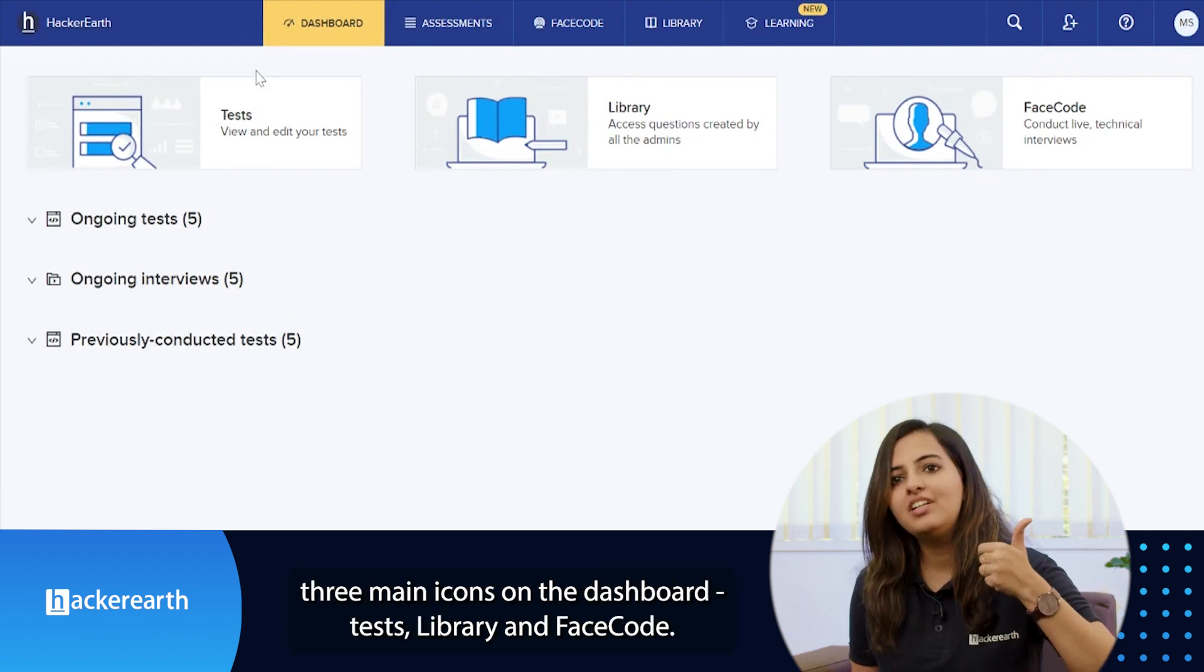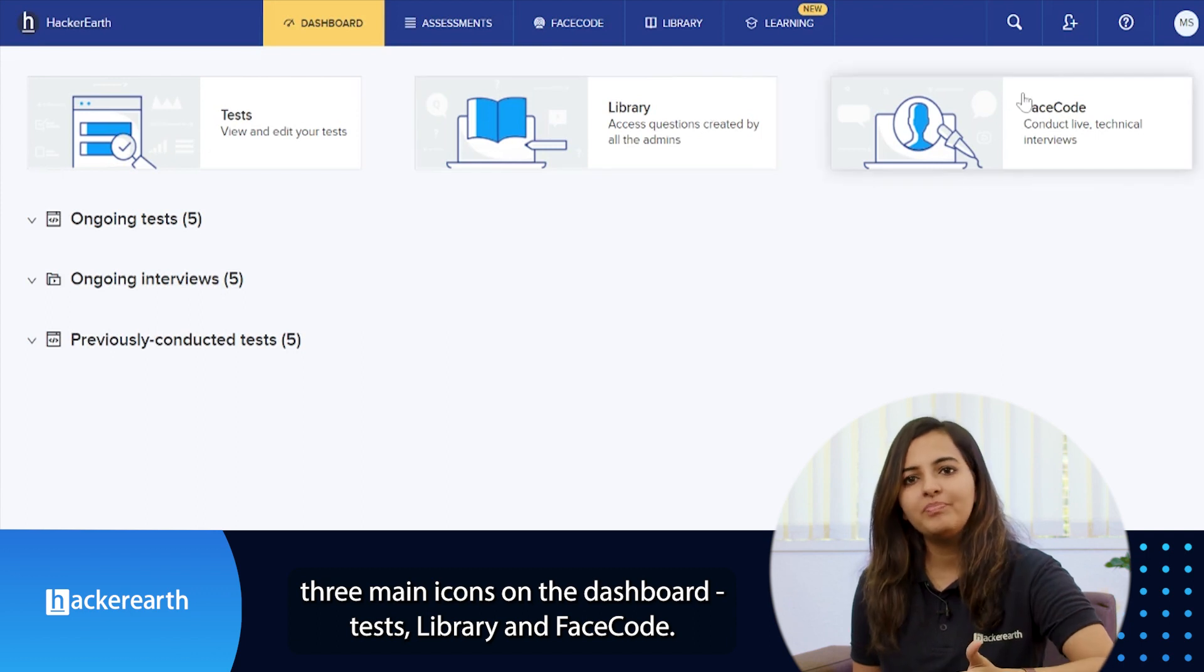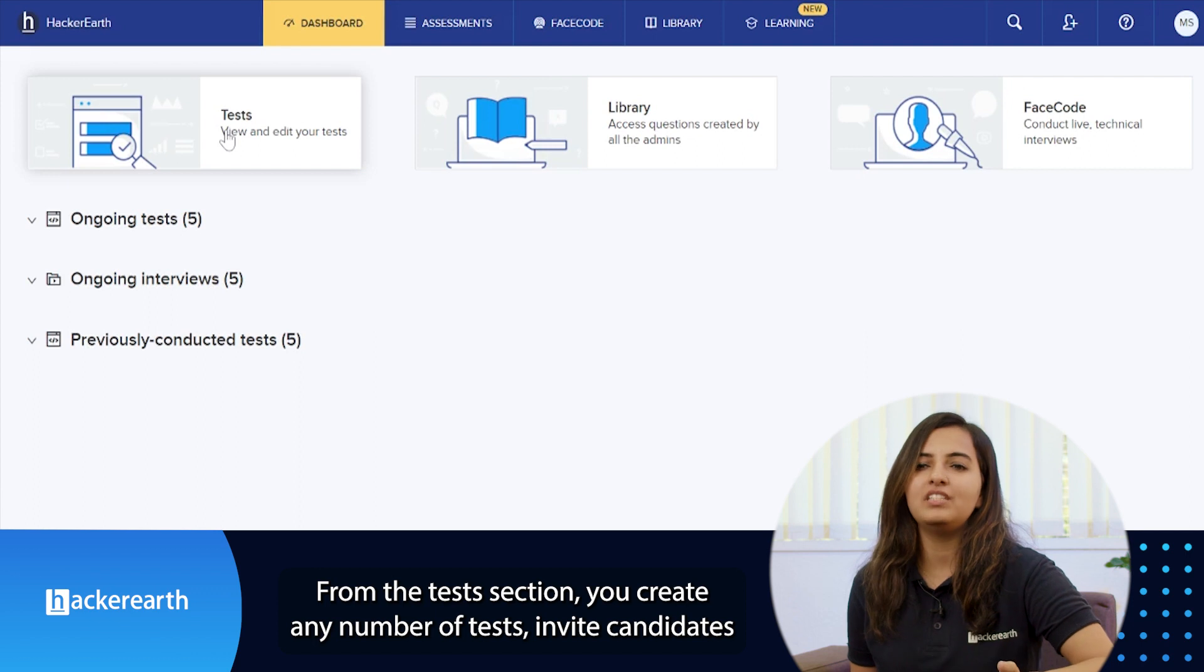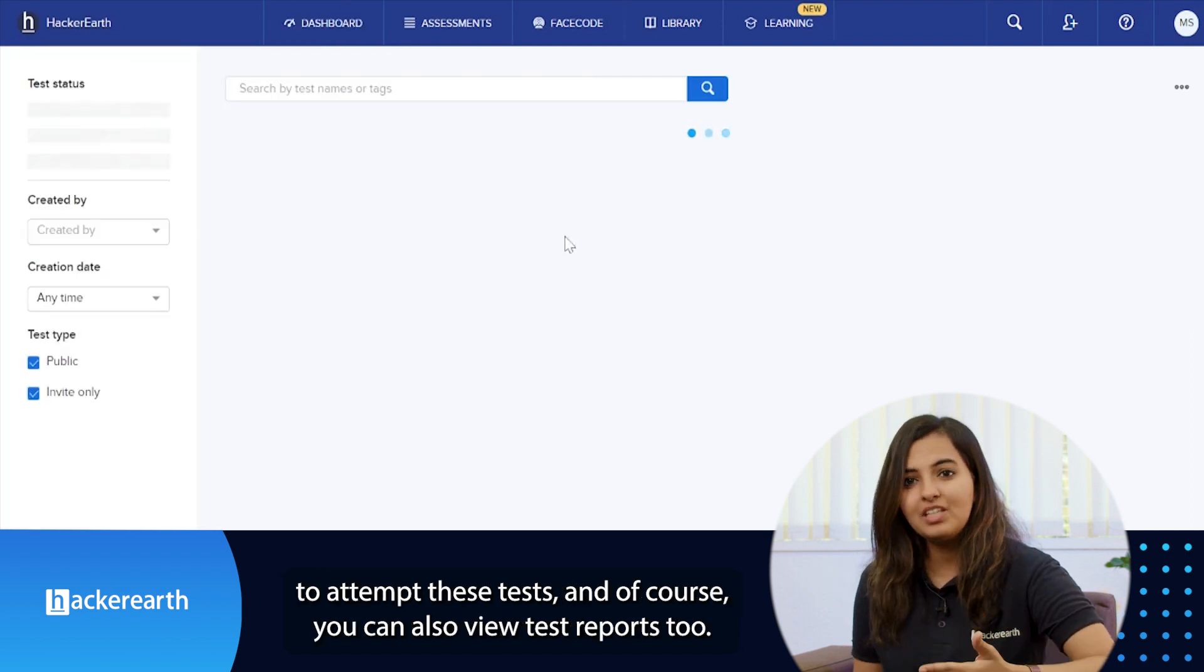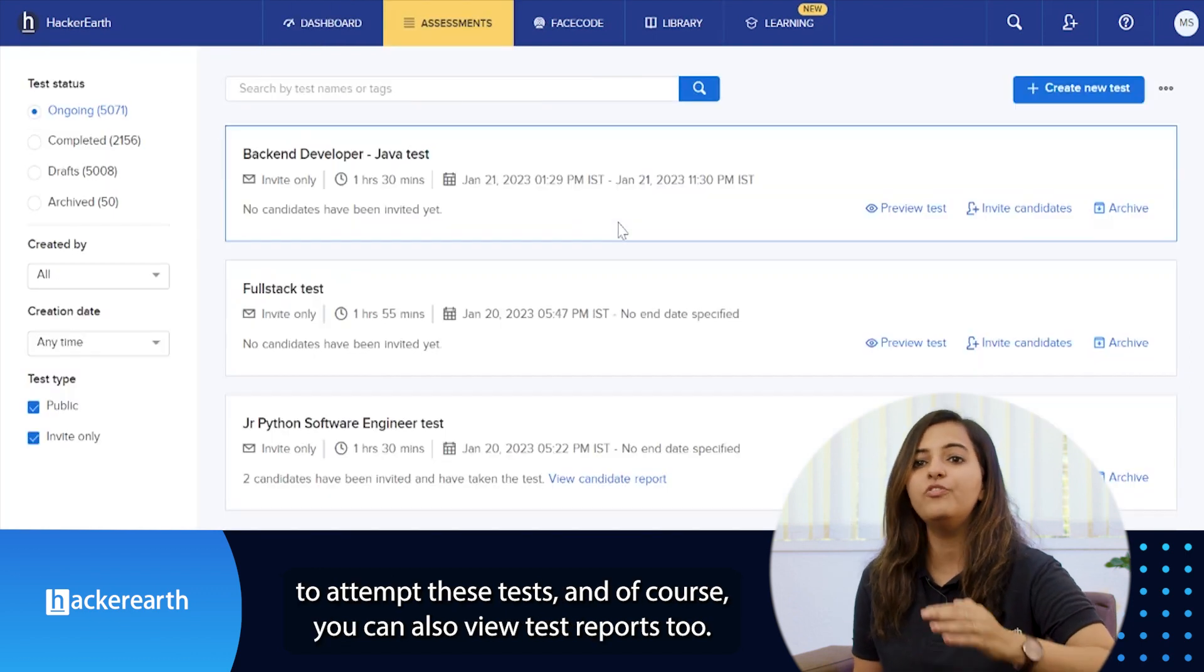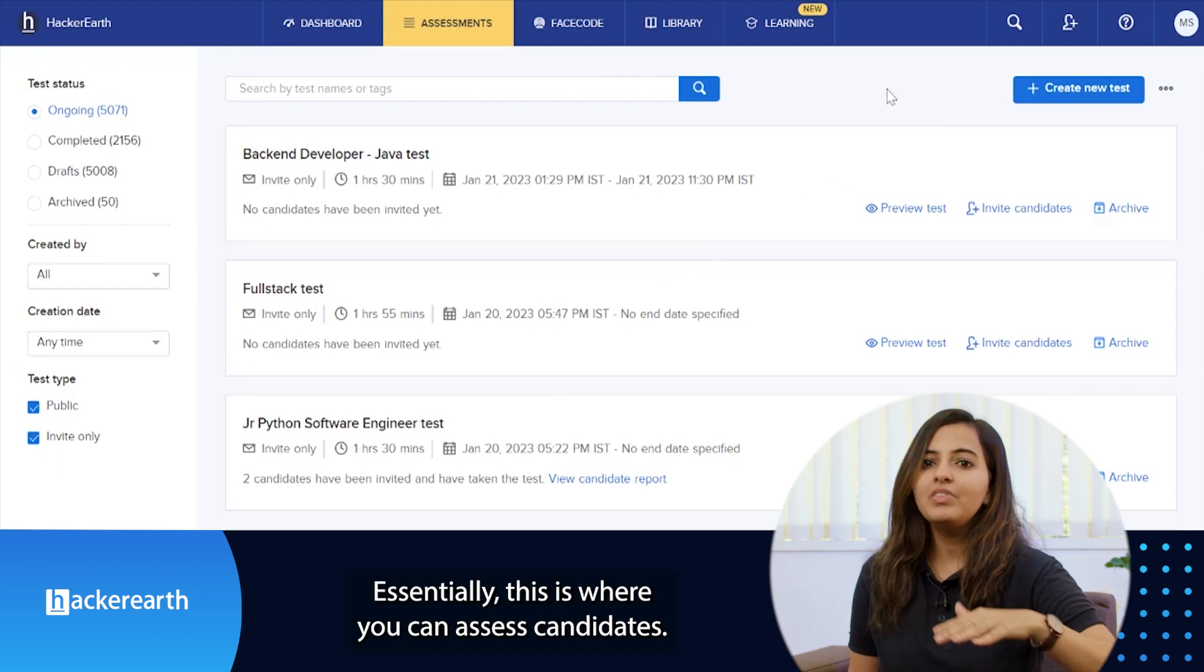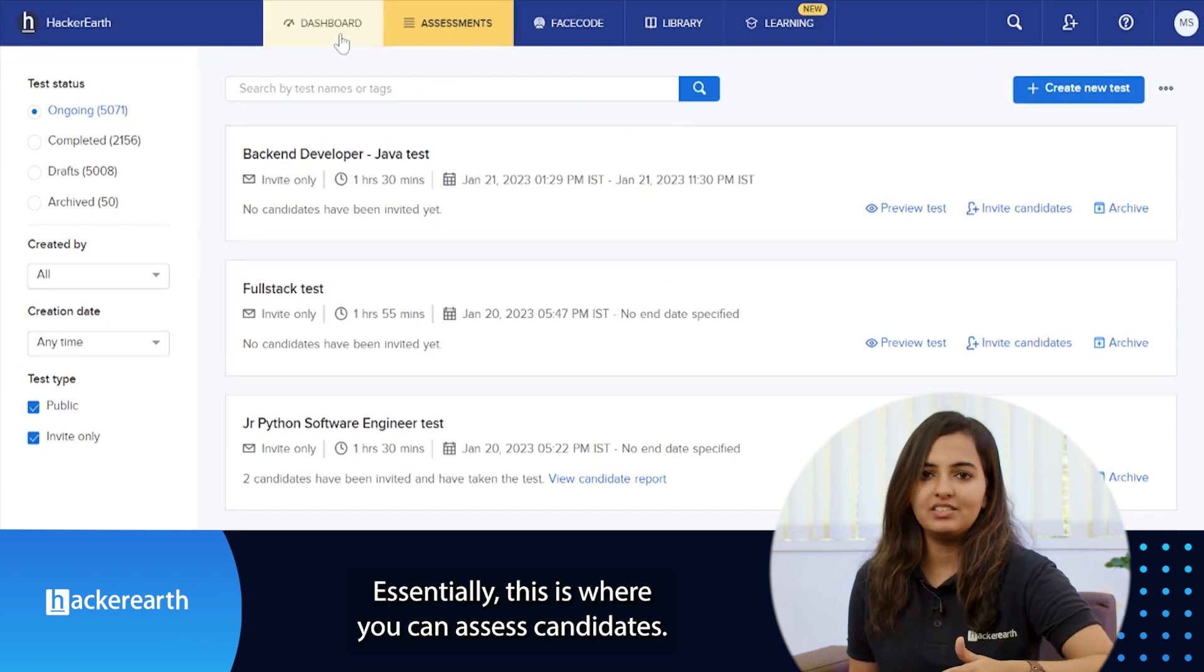Tests, library, and FaceCode. From the test section, you can create any number of tests, invite candidates to attempt the test, and view the test reports. Essentially, this is where you can access candidates.